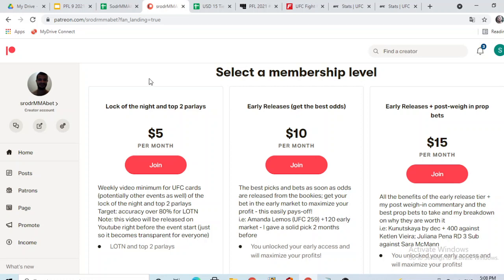I apologize for my voice, it's not the best today, so I'll do my best here to make it clear for you guys. So I'm combining two cards here, both PFL nine in 2021, which is the playoffs three, and the UFC ESPN 30, Chikatze versus Barbosa.